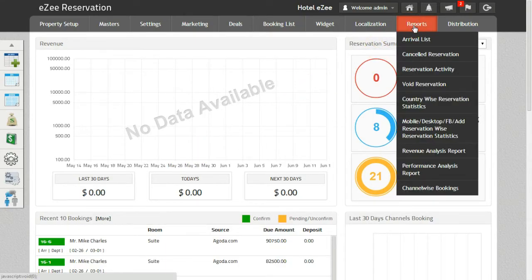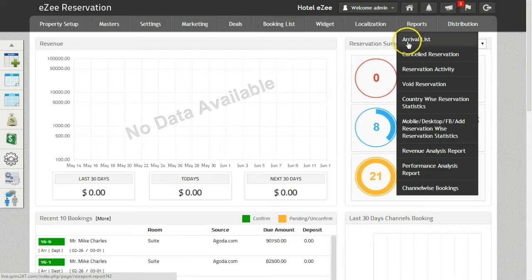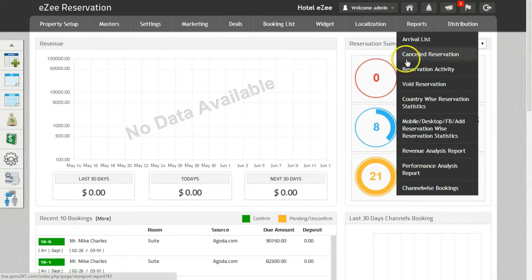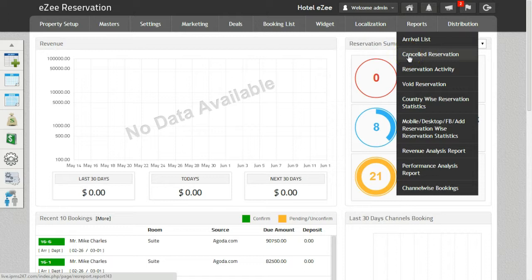The available reports in EZ Centrix are Arrival List, which will provide you the list of all the arrivals. Then comes the Cancelled Reservation Report, which gives you the details of all the cancelled reservations.